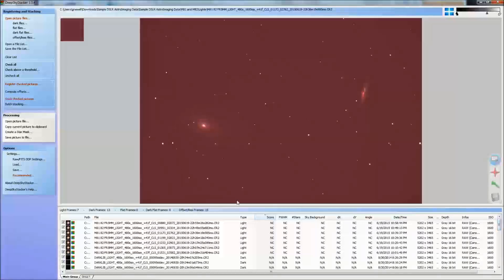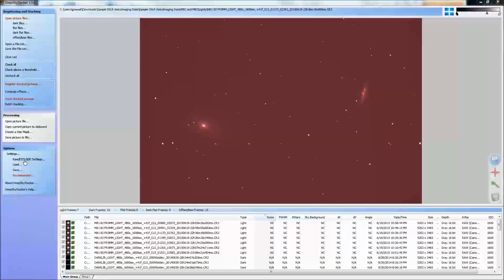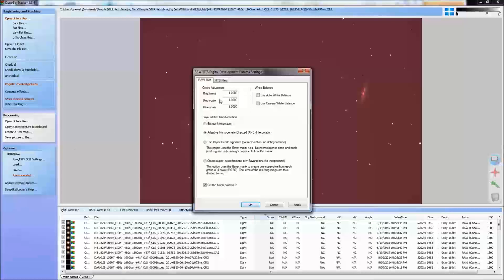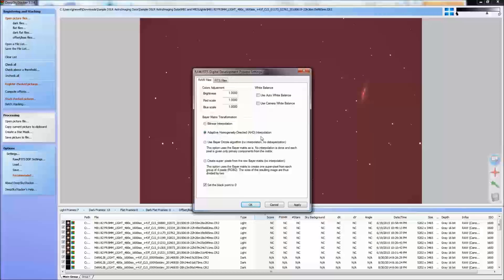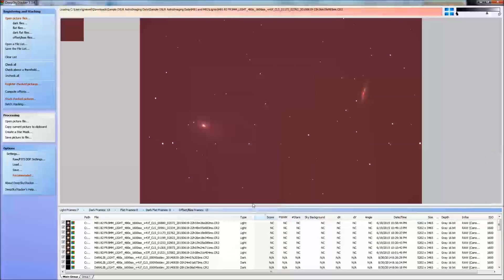Let's look at some settings before we do anything else. For raw files, I suggest you start by selecting adaptive homogeneity-directed (AHD) debayering as the best method for converting your color Bayer files into regular RGB. I just recommend that as the default.